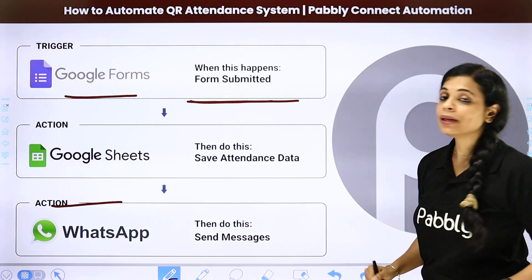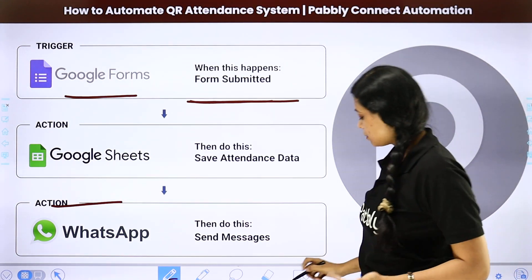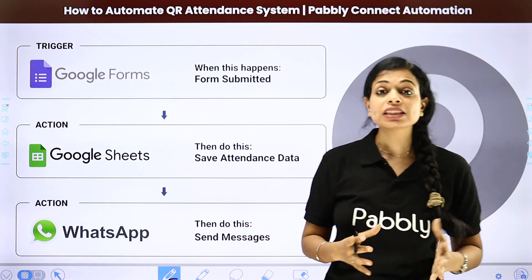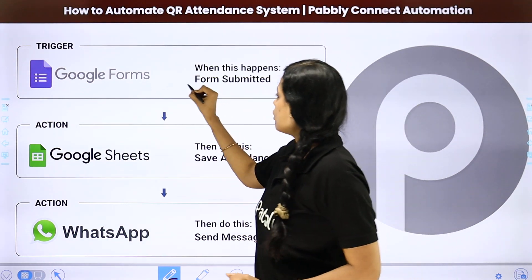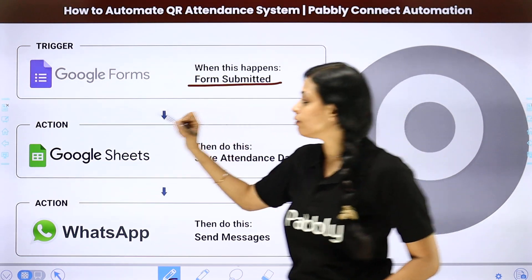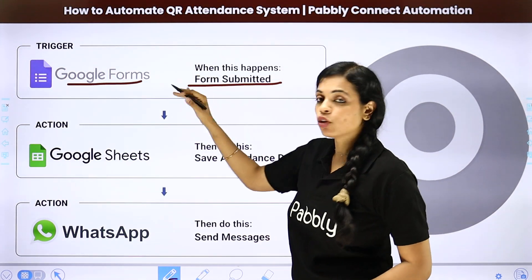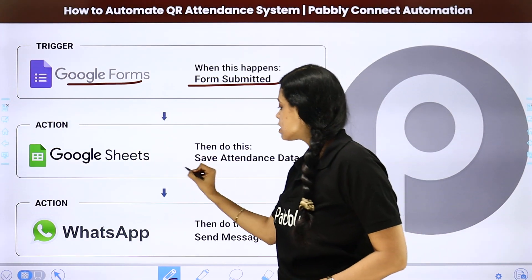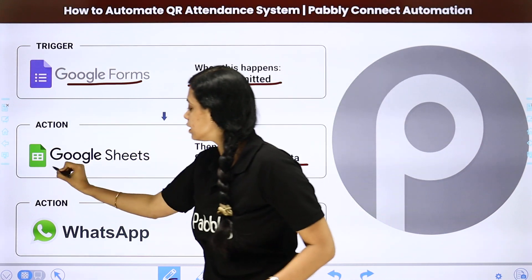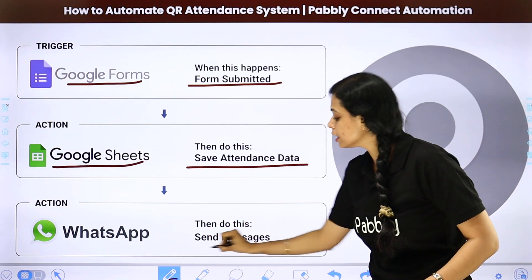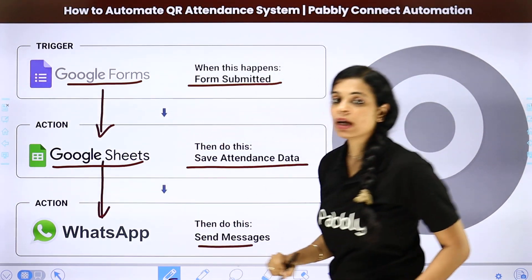Then, how to automate a QR attendance system using Pabbly Connect automation. Whenever you are creating this attendance system, it becomes absolutely easy with the help of automation. Here we've taken the example of Google Forms as the form builder — you can choose any other form. Every time the form is filled, the attendance data is saved in your Google Sheet and a message is sent on WhatsApp, integrating three applications with Pabbly Connect.